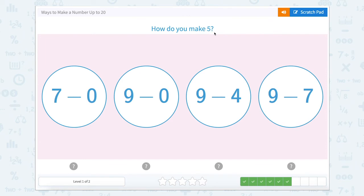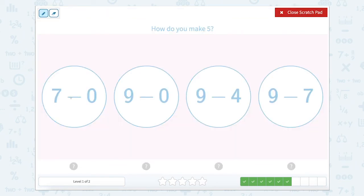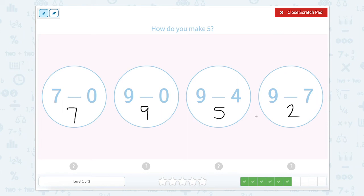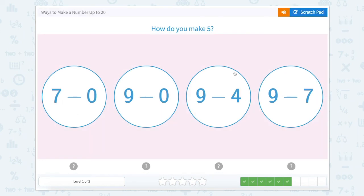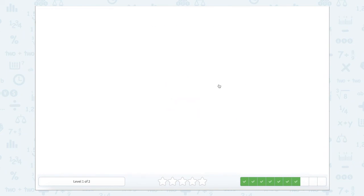How do you make five? Let's use our scratch pad. Seven minus zero equals seven. Nine minus zero equals nine. Nine minus four equals five. And nine minus seven equals two. So which one of these bubbles equals five? This one — so let's close that scratch pad and click nine minus four.